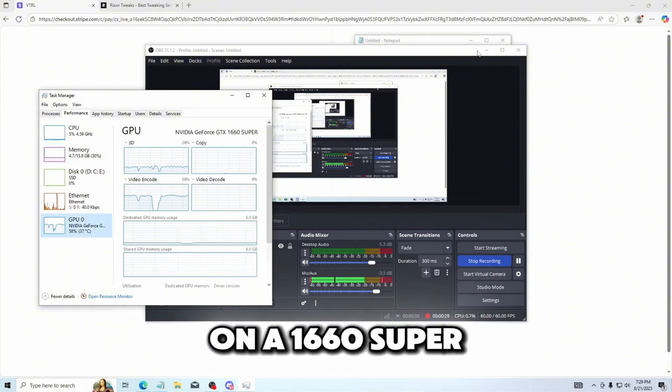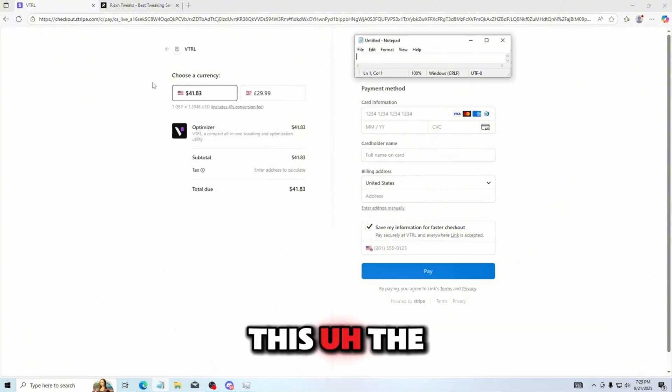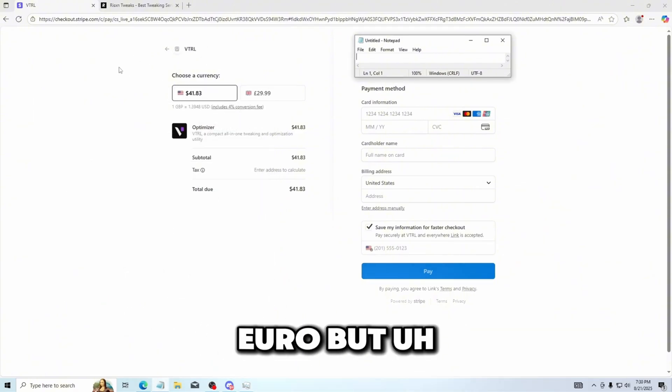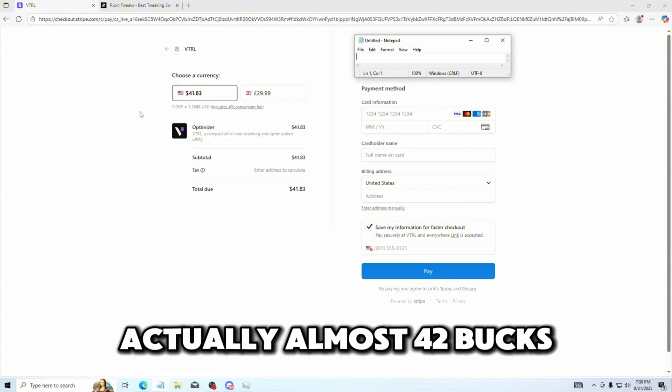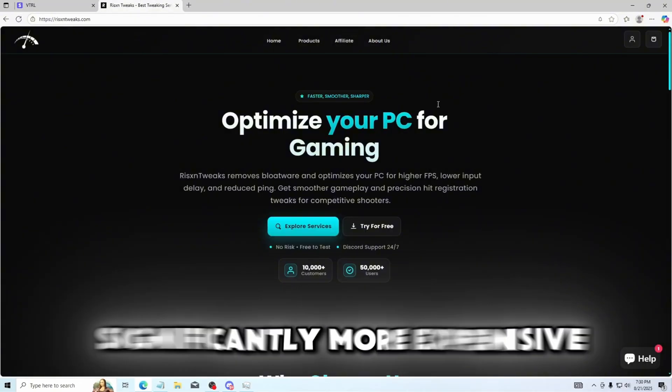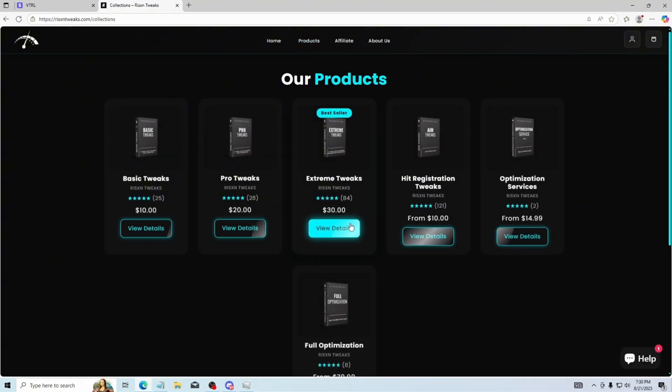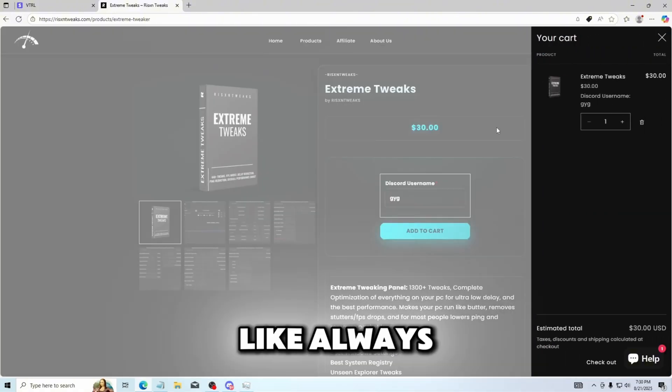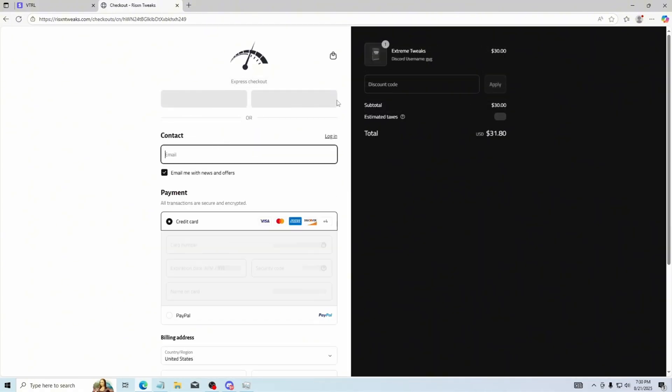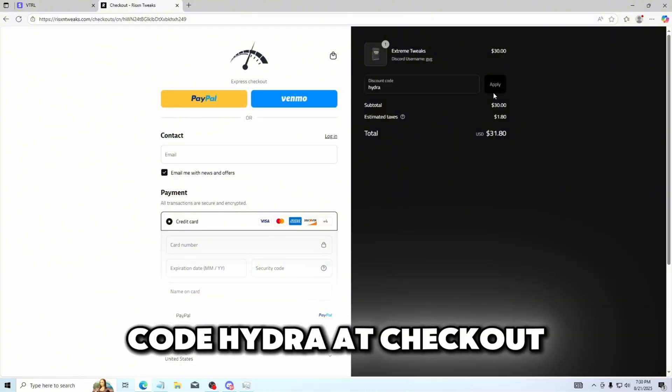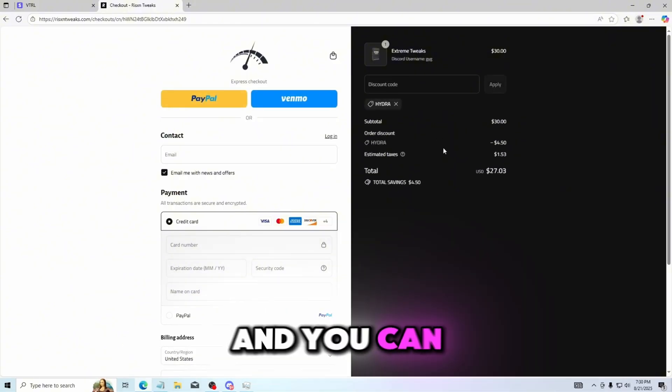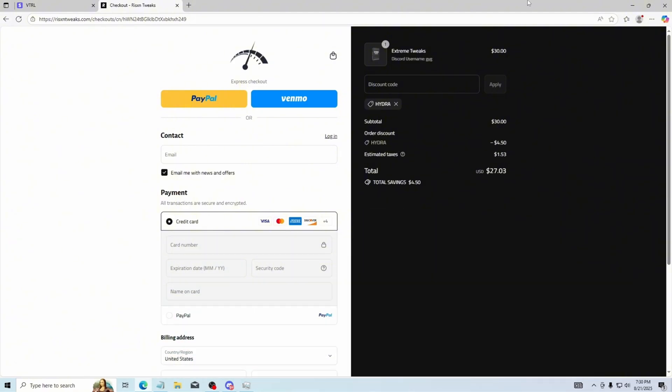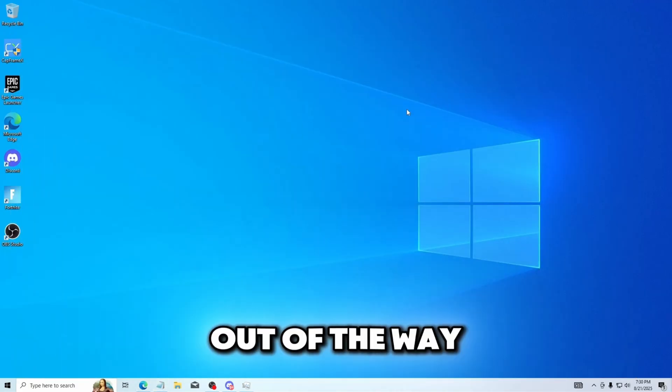For the prices of these utilities, the VTRL is usually 30 or 29.99 euro but they are using a conversion so it is actually almost 42 bucks which is quite significantly more expensive than obviously our Extreme Tweaks here which are 30 USD. If you would like to save some money you can use code Hydra at checkout and you can save 15% off any product, not just extreme.